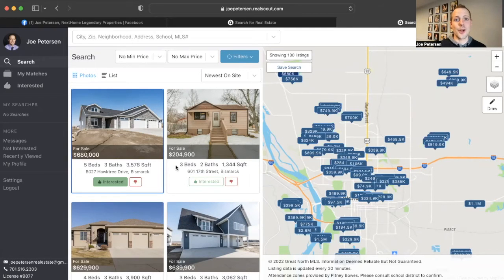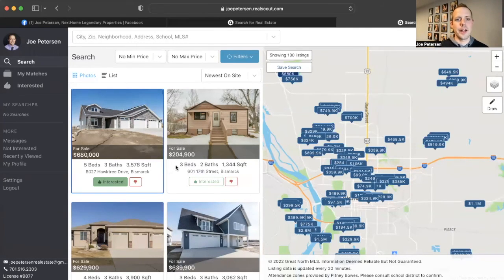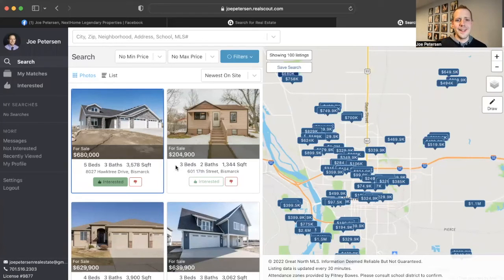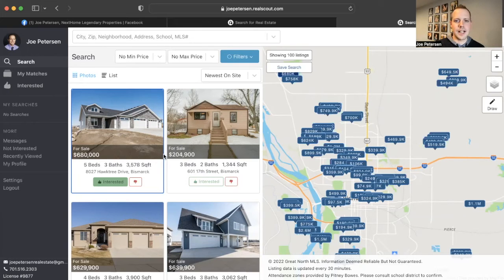All right. That was a quick overview of RealScout. As I mentioned at the beginning of the video, it's a very straightforward and simple operating home search tool. It's very similar to other home search tools that you may have used in the past, but it has a couple added benefits.